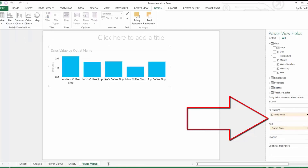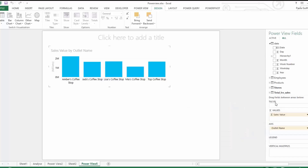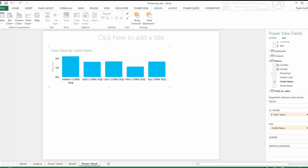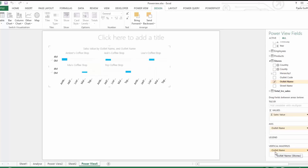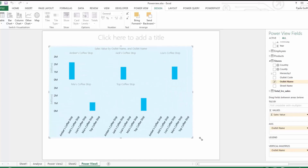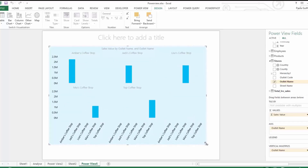When I press Clustered Column Chart, watch what happens in the power fields — they all update. We now have Tiled By, our Sales Value in the Values box, and our Outlet Name on the X axis, with nothing in Legend, Vertical Multiples, or Horizontal Multiples. If we take Outlet Name and put it into Vertical Multiples, it gives you each store individually in small charts going vertically across the screen.